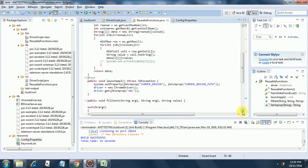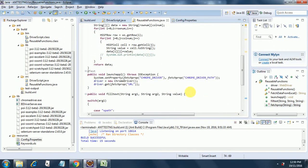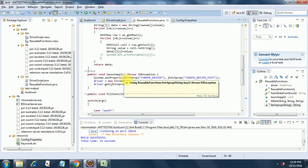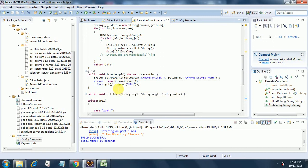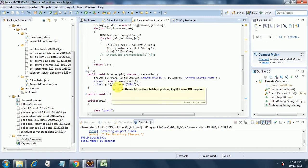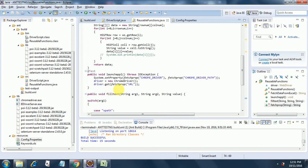The next function is launchApp. This is a simple function — it fetches the property of the Chrome driver and also fetches the path. I am doing a setProperty, as all of you might know, in order to use Chrome we have to first set the property and then instantiate a new driver and get the URL. Everything is coming from either the property file or the keyword.xls file.